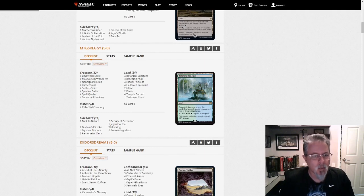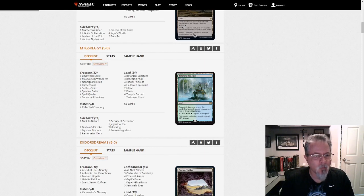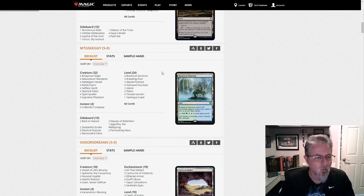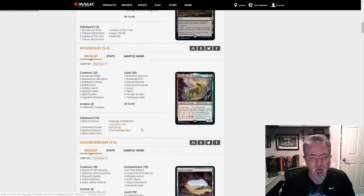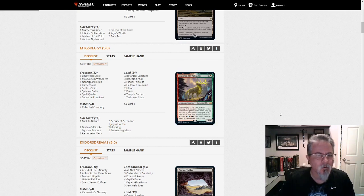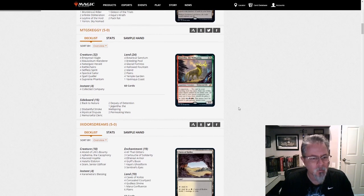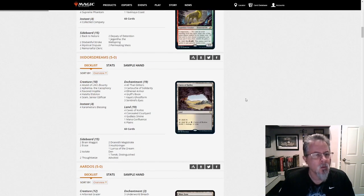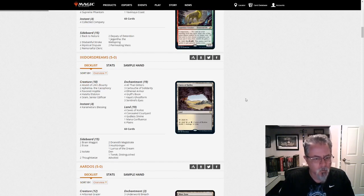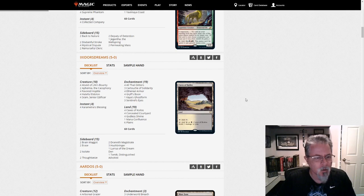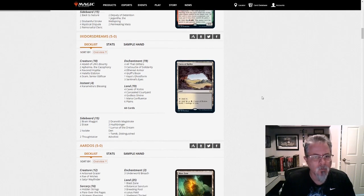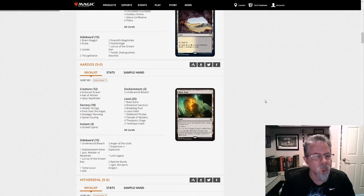MTG Skegi with a Gigantha Bant Spirits deck. That's a pretty easy include for Bant Spirits. You can even cast it off its normal mana base. Ixador's Dreams with Lurus Orzhov Auras. The top deck in the format right now, I think. Either that or Lotus Breach, those are your one-two.